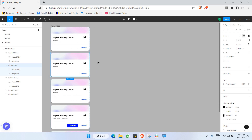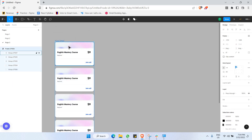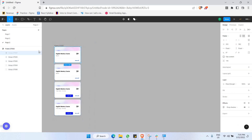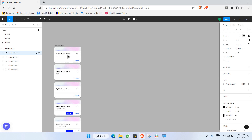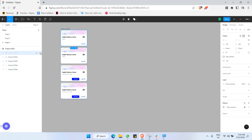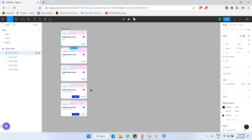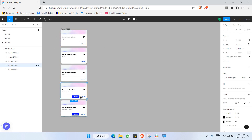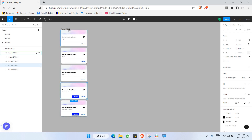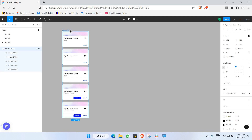With auto layout, if I hide one item in the list, the remaining items automatically reflow to fill the space. If I remove an item entirely, the other items shift up to replace it. This is a powerful benefit of using auto layout for lists.